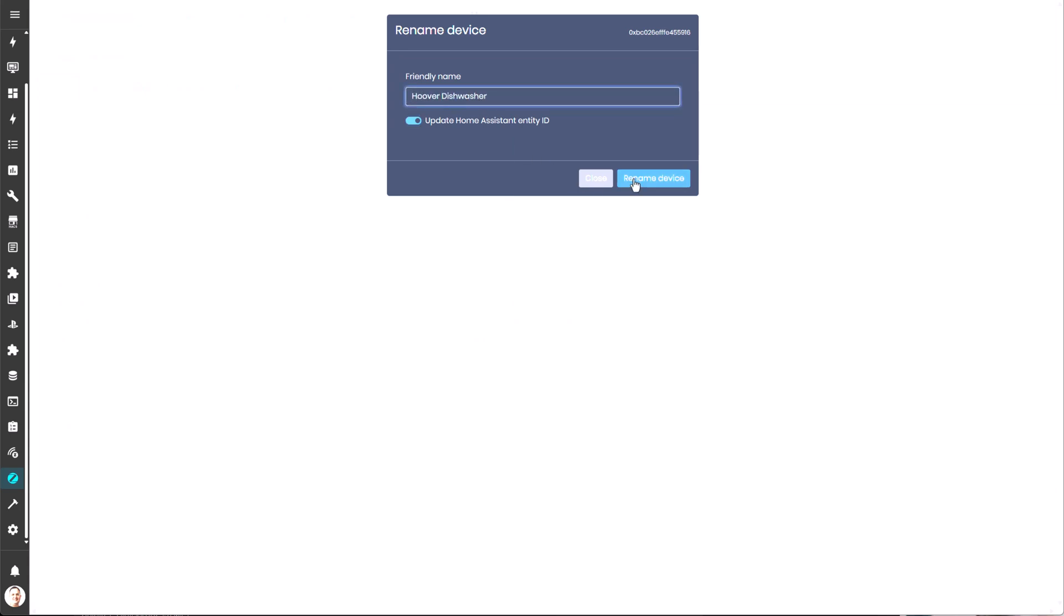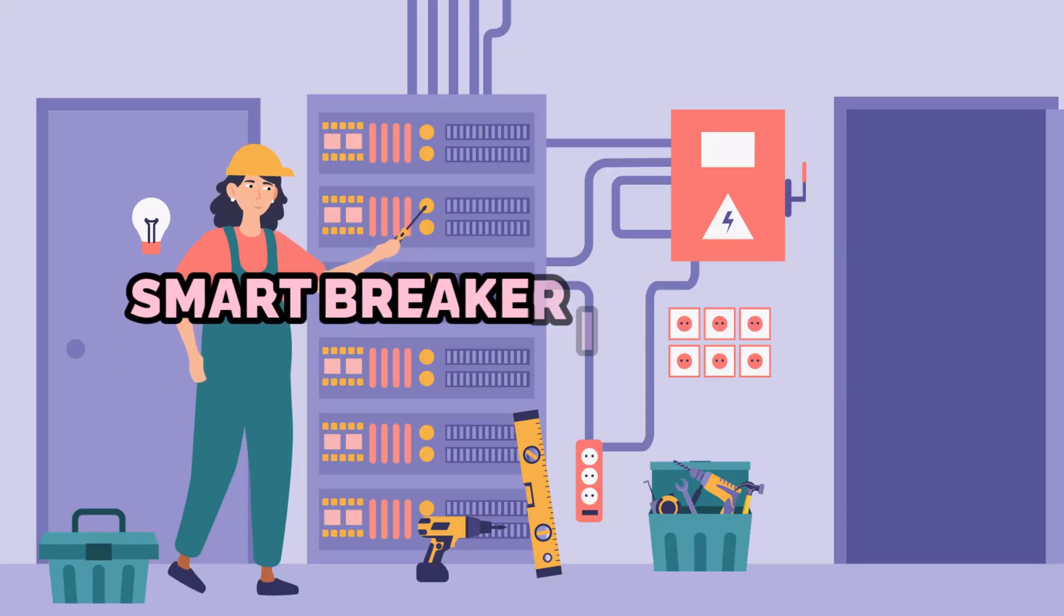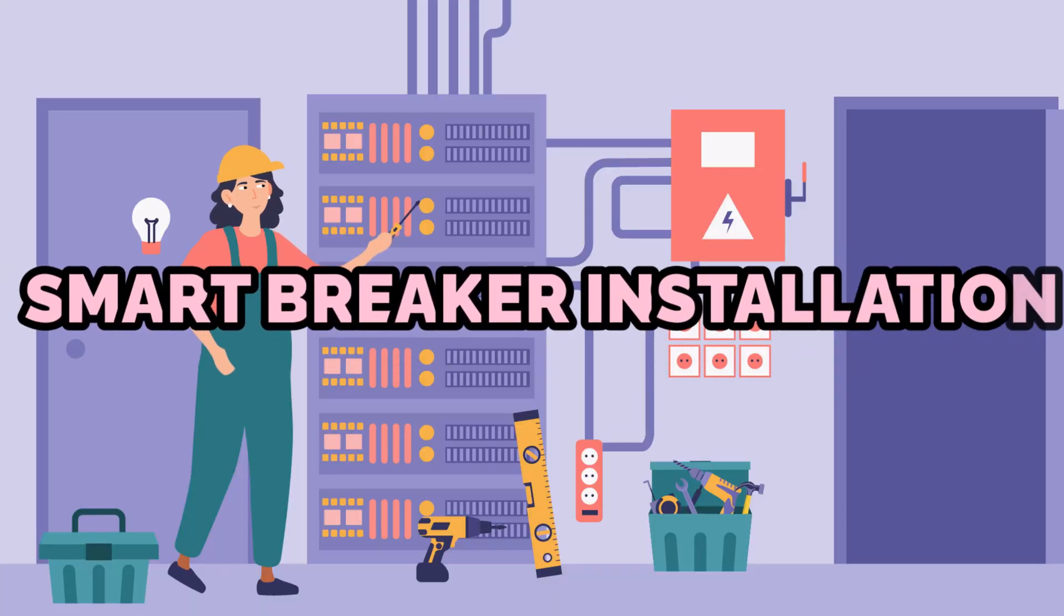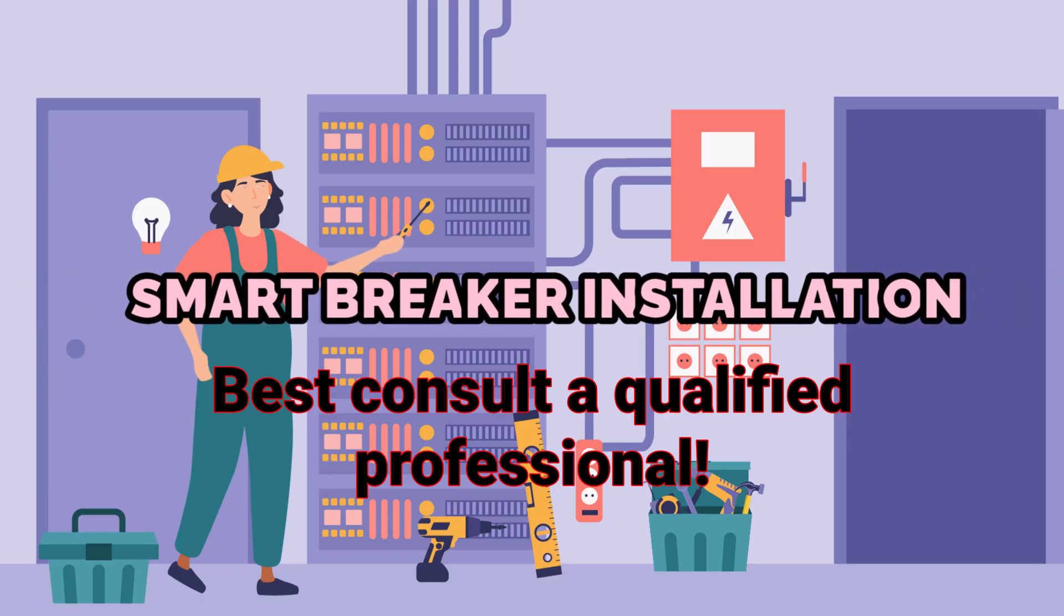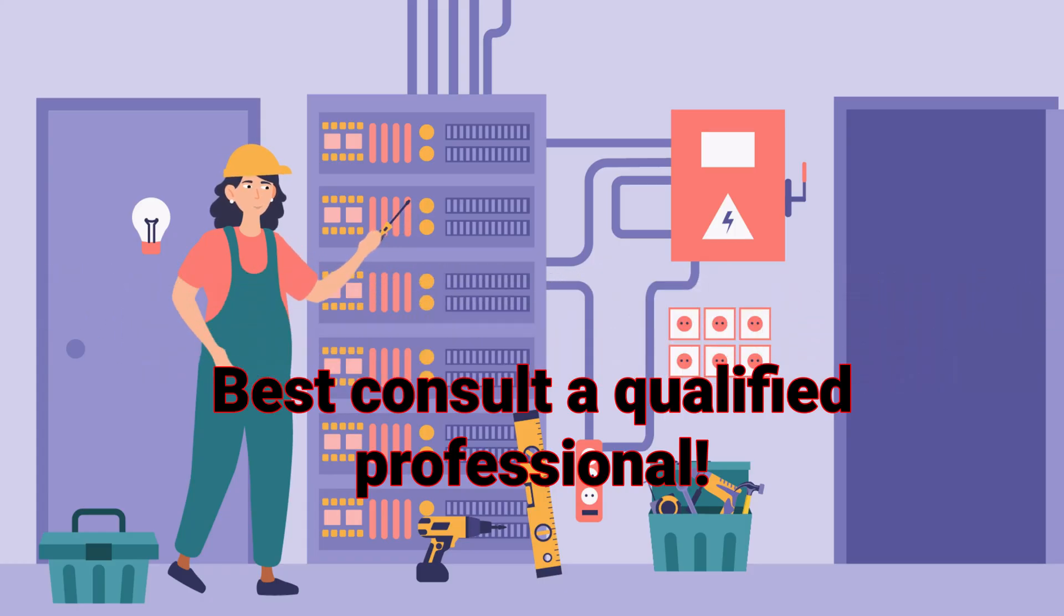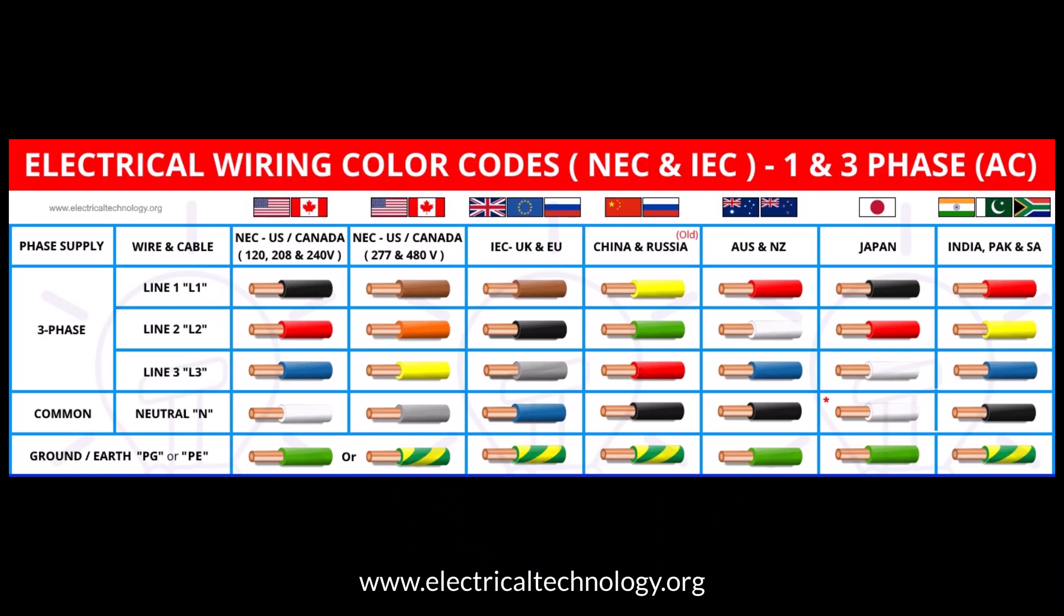Okay, so now to the real deal, the smart breaker installation in the panel. Please do consult a qualified professional and do not attempt to do this on your own unless you are qualified.